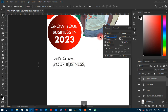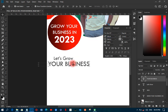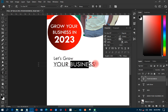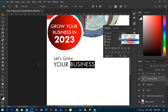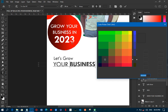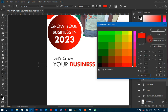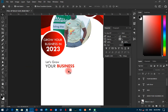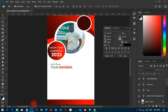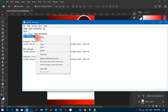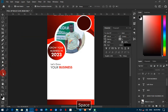I'll increase the font size of 'your business' to around 200 so it's bigger. I'll highlight just the word 'business,' make it bold, and change its color to stand out from the rest of the text.